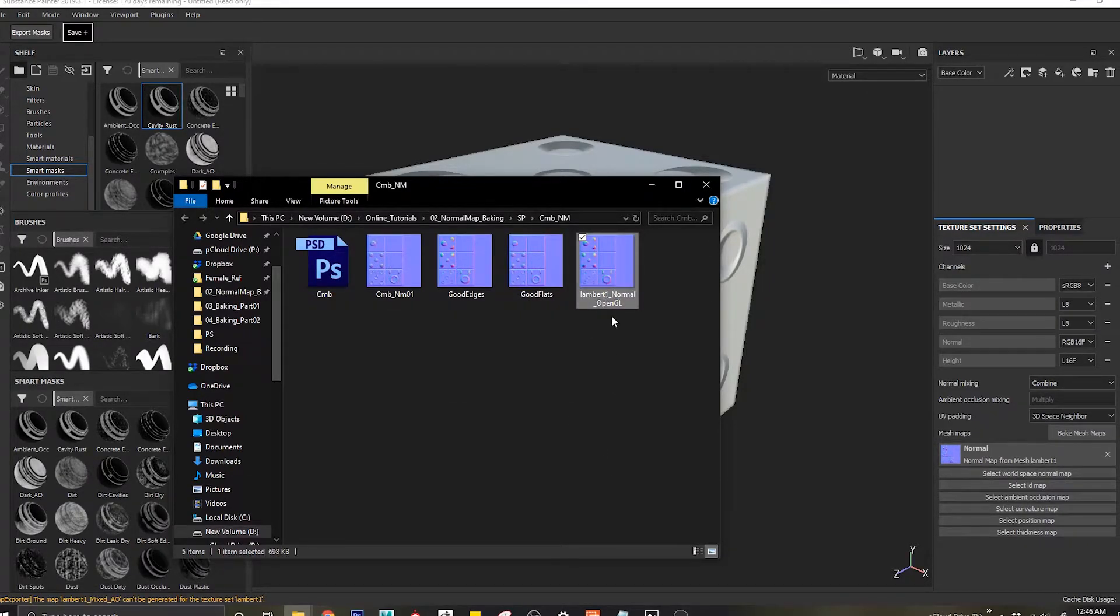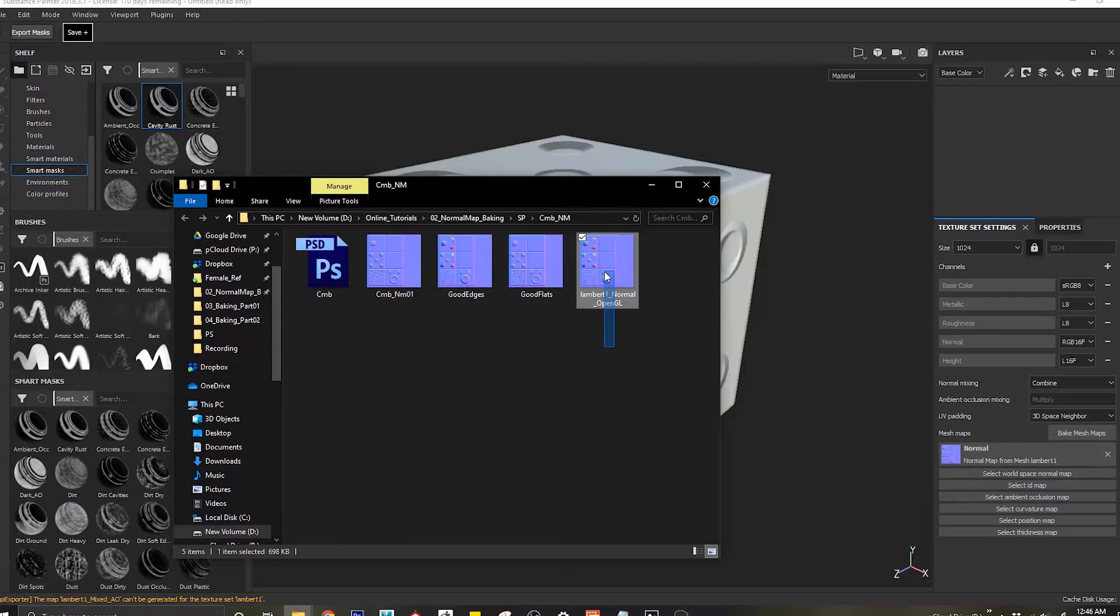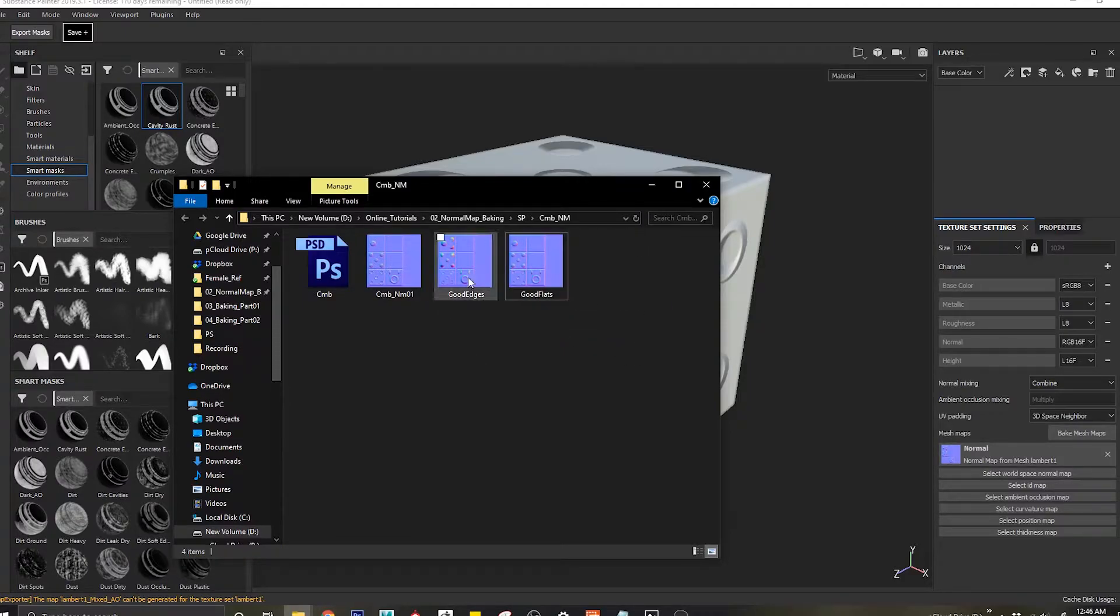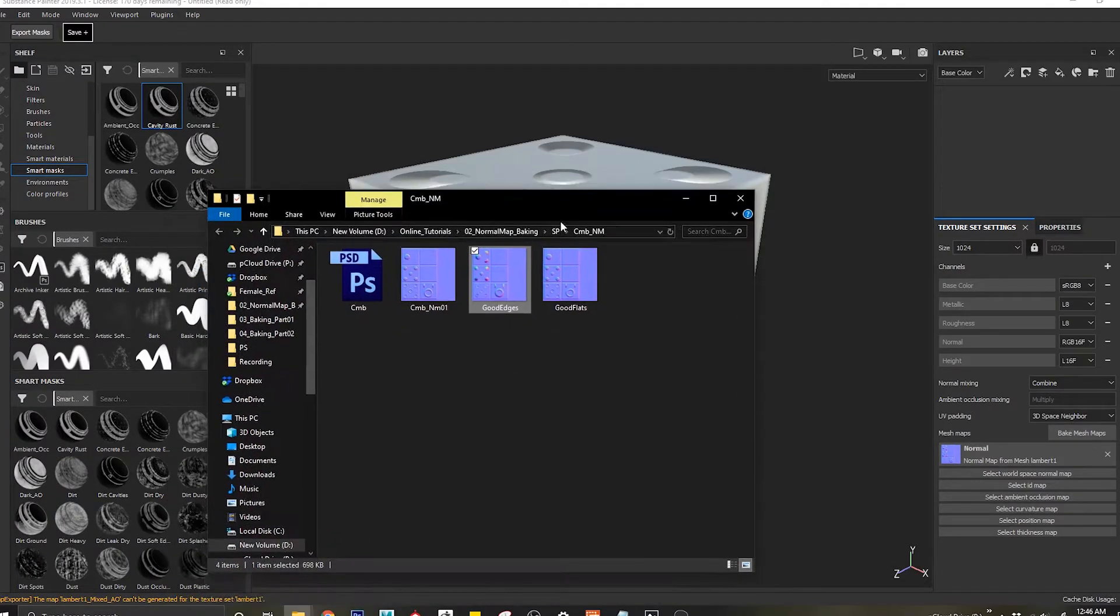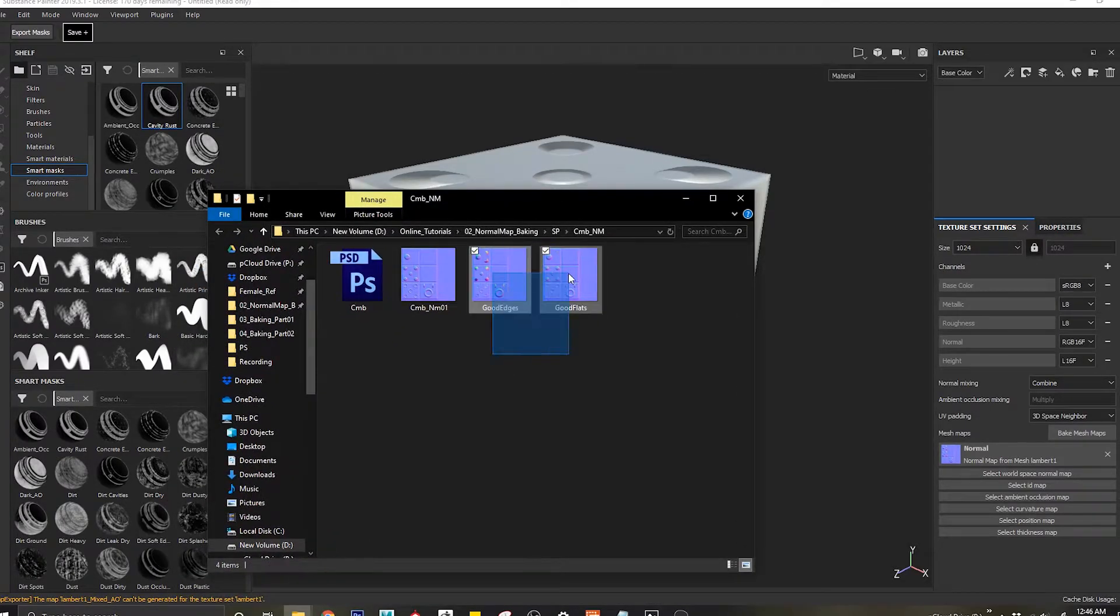So I know this is the one that I exported out, and I'll just rename this as good edges. I only have this around here and I have good flats.